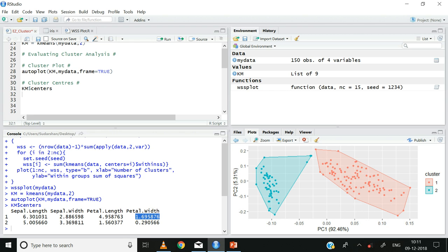For cluster two, on average all observations have a sepal length of 5.0 cm, sepal width of approximately 3.3 cm, petal length of approximately 1.5 cm, and petal width of approximately 0.3 cm. Observing carefully, the centers of both clusters have different values for sepal length, sepal width, and petal length, confirming that the clusters are distinct in nature.